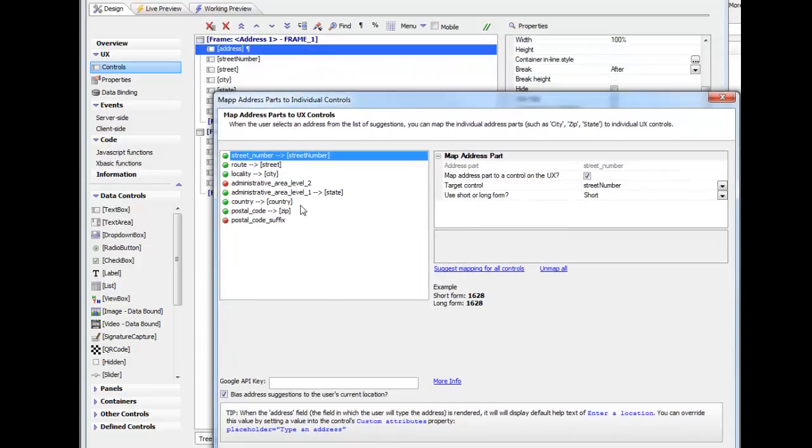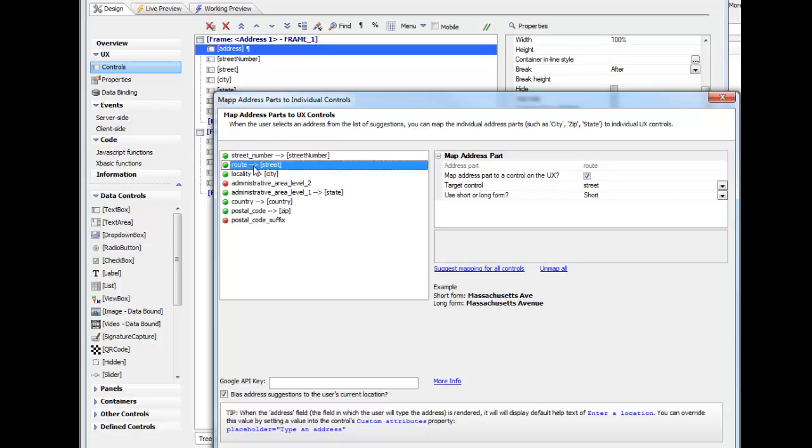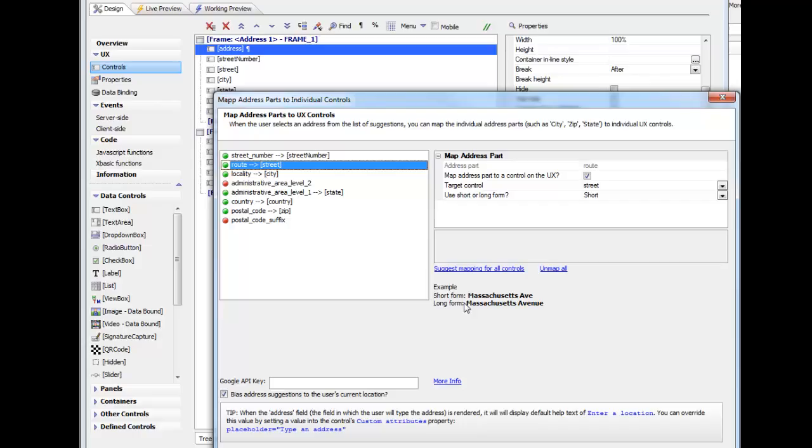We've mapped street number to the street number control and the route to the street control. In the bottom we're showing examples of what might typically be found in that route portion of the address that Google returns. When you fill in that route value into the street field, you can choose whether you want the long form or the short form. I've chosen the short form locality.